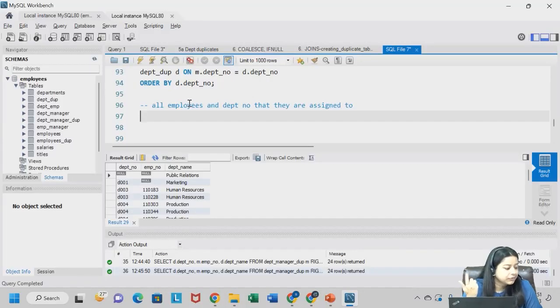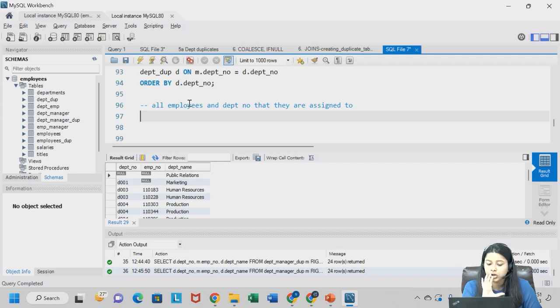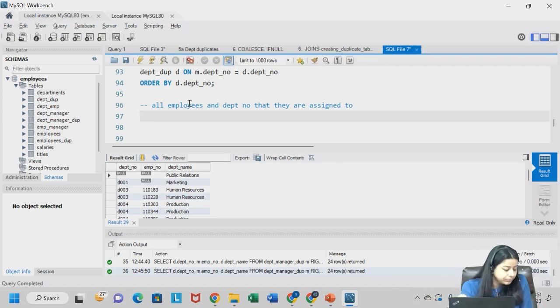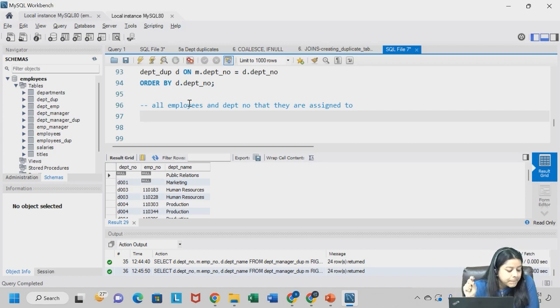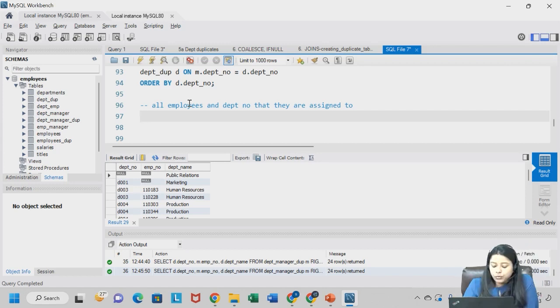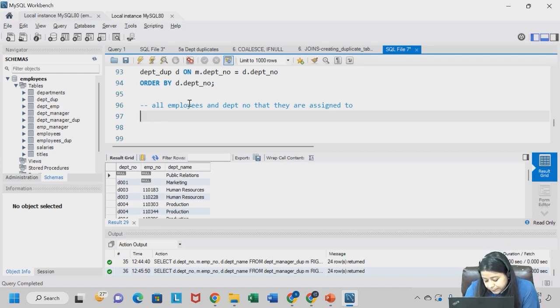So here we have all - I want all the employees and department numbers, and all the department numbers that they are assigned to. So basically, what two tables do I have to deal with here?